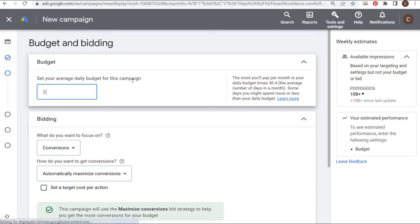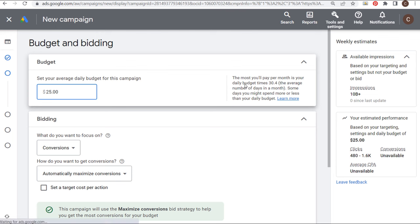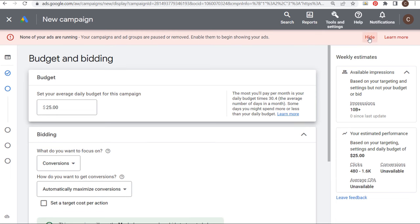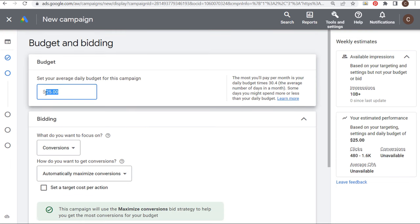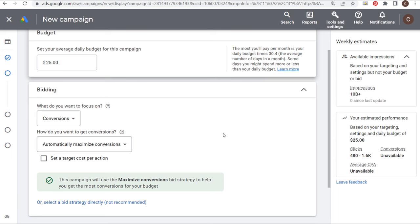For my budget, I want to spend $25 per day. The most you'll pay per month is your daily budget times 30.4. So $25 times 30.4 is what I'll probably spend over the course of a month. If your budget is $10, you're probably going to spend about $304 over a month. Google Ads is going to try to optimize your daily budget — spending more on your most popular days and less on slower days.